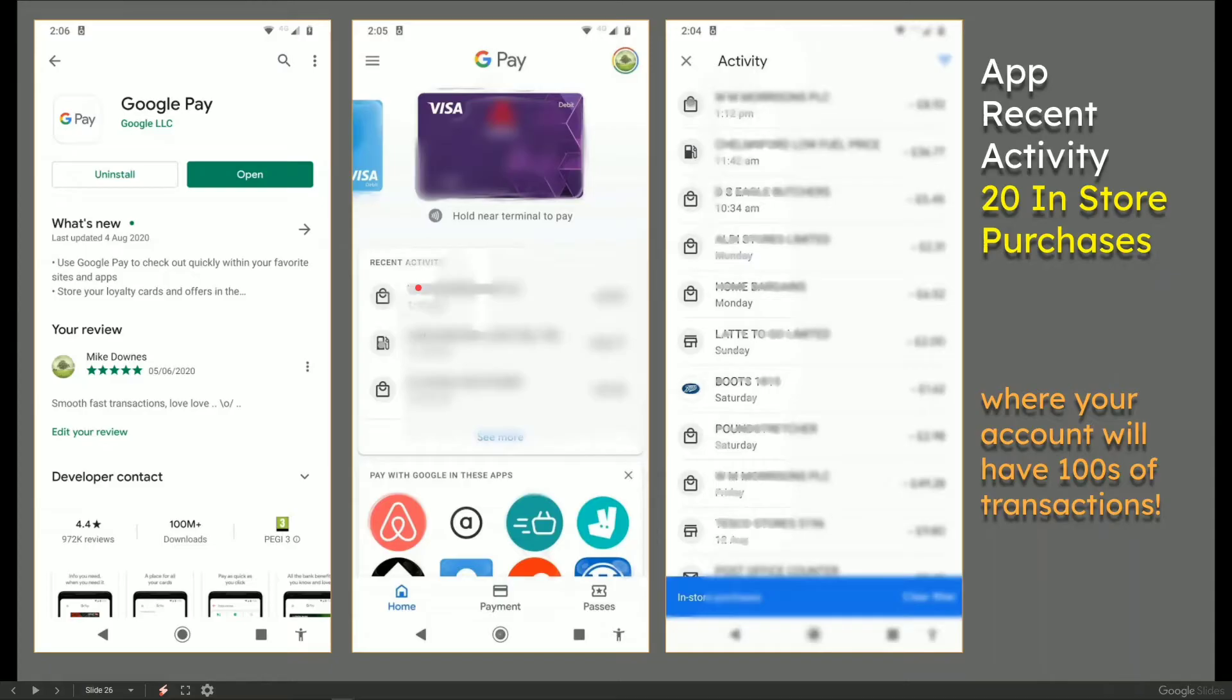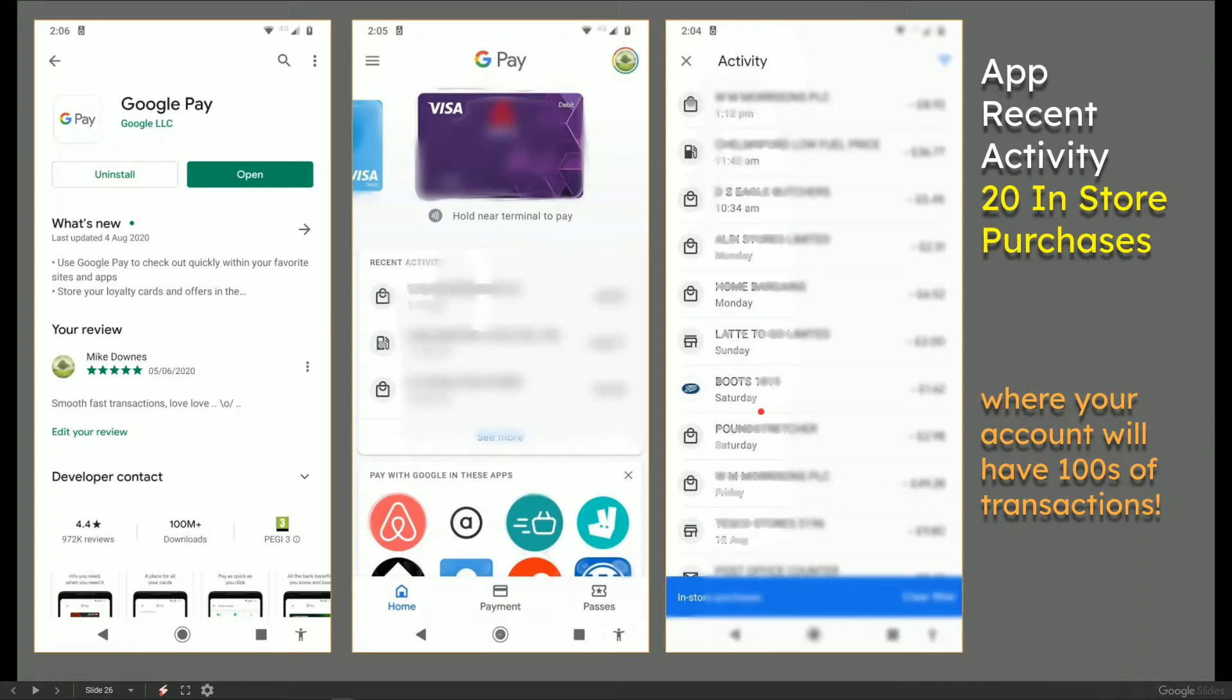A bit of blurred out stuff on my account has this recent activity, which is the slide on the right. Again, mostly blurred out so you can't see it for my privacy.